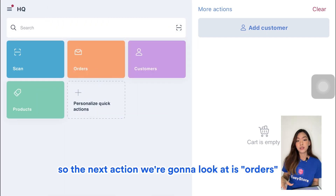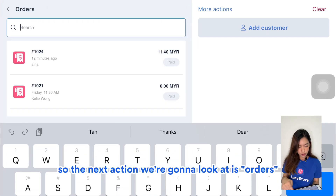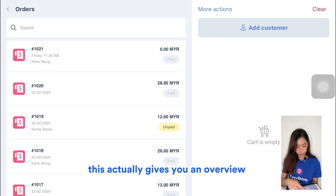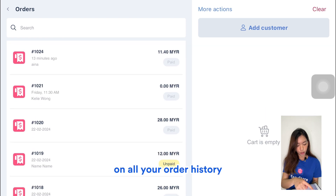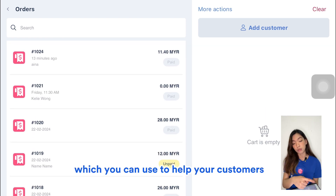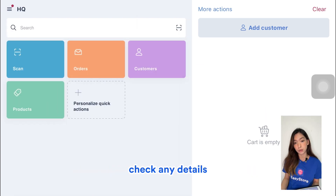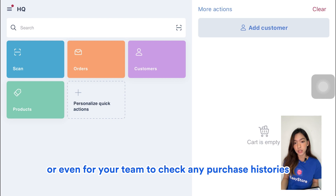The next section is Orders. This gives you an overview of all your order history, which you can use to help your customers check any details or for your team to check any purchase histories.